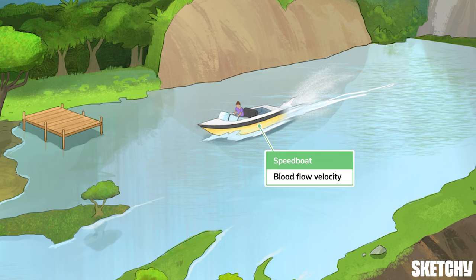Velocity and flow are not the same thing. When you think of velocity, think about the distance a moving object travels over time, like this speedboat traveling about 70 miles per hour. But in the case of circulating blood, that's anywhere from five to 20 centimeters per second.